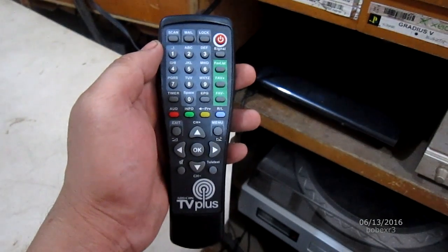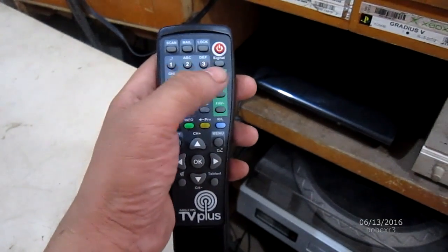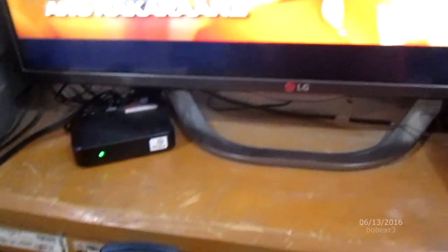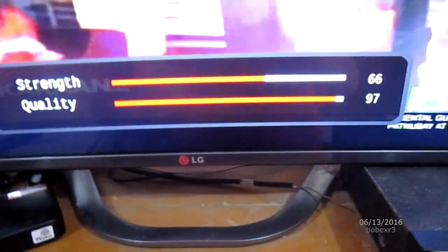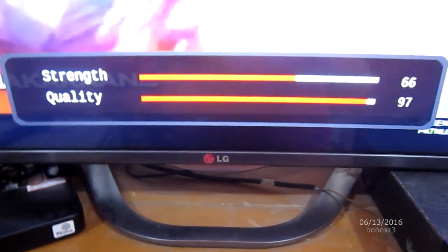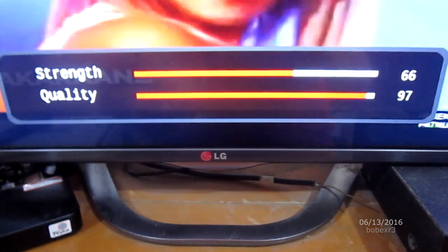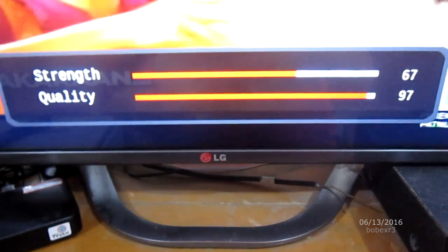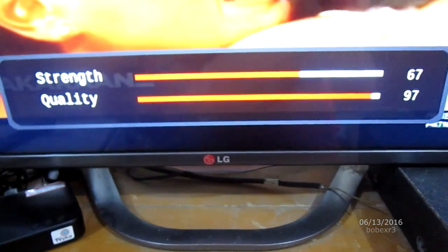To check the signal meter, press signal. There it is. In my location, if I mount the antenna horizontally, the signal is only about 50 percent.